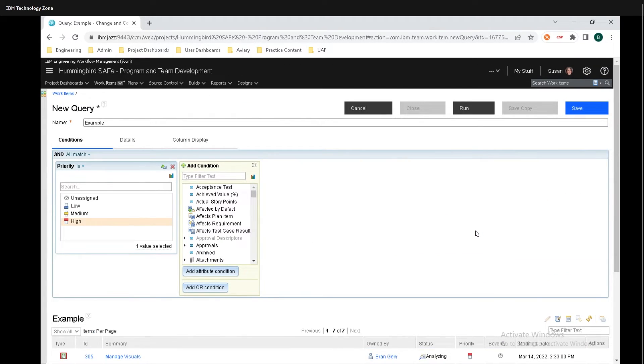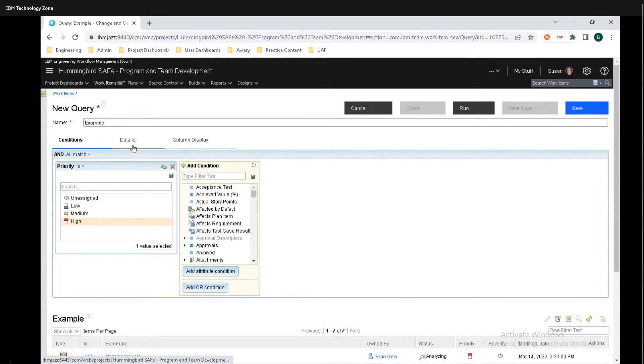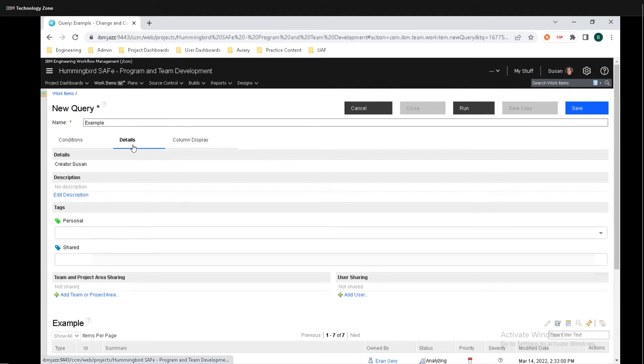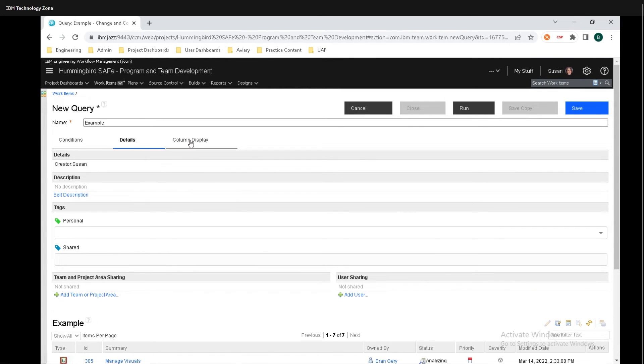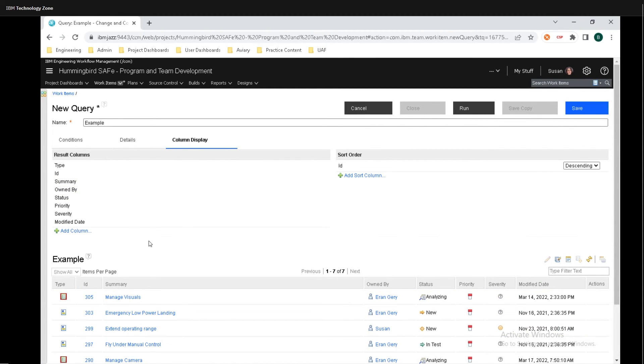If you want to save this query to be able to refer to it in the future, make sure you click on save right there. And if you want to fill out some other information, you can click on details right here. And you can also go over to column display and fill out this as well.